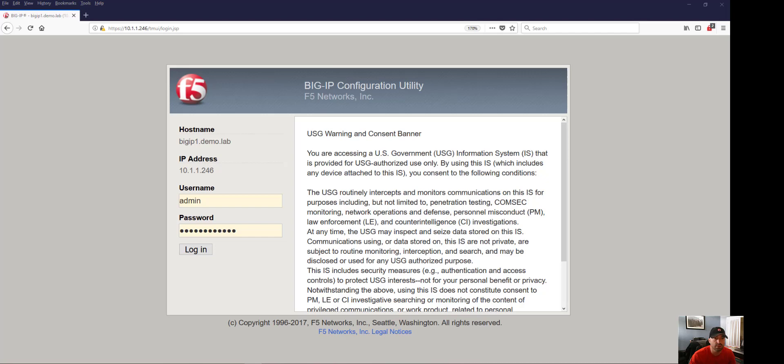Hi everyone. I wanted to provide a brief demonstration of configuring the BIG-IP as a recursive DNS server using a transparent cache.